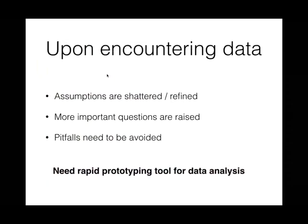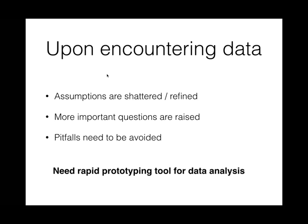Upon any time you actually look at your data, often your assumptions become shattered, or if you're really lucky and have great intuition, you just refine your assumptions. Lots of times you realize this question I had in mind originally is not that important. What's more important is something else that I found through some feature in the data. And as always when working with real world stuff, there's going to be pitfalls we need to avoid. What these issues mean is that we need a rapid prototyping tool for data.